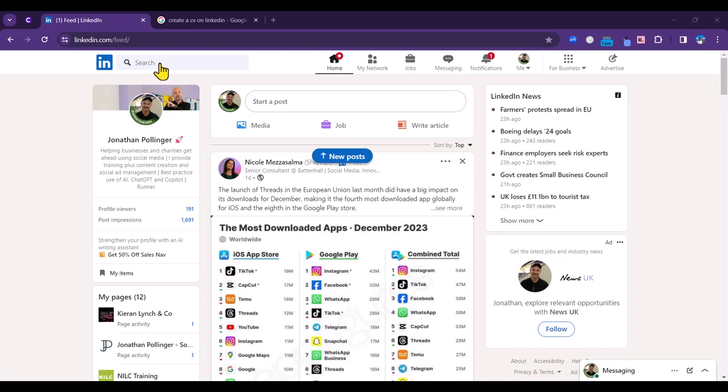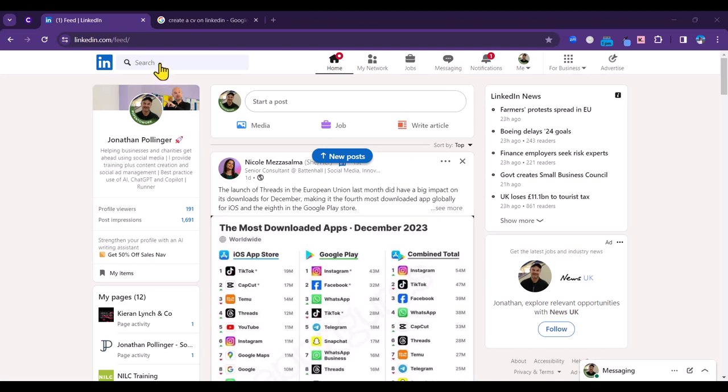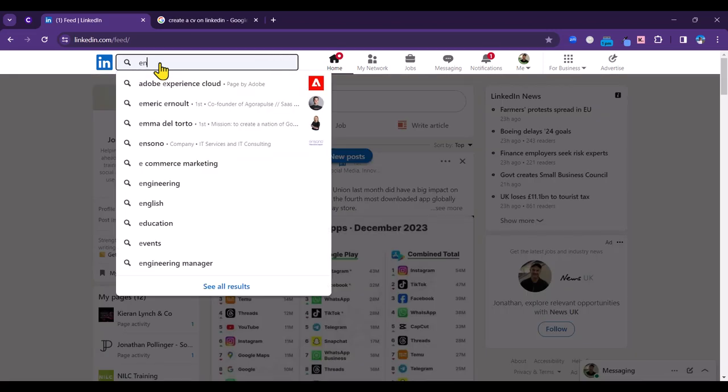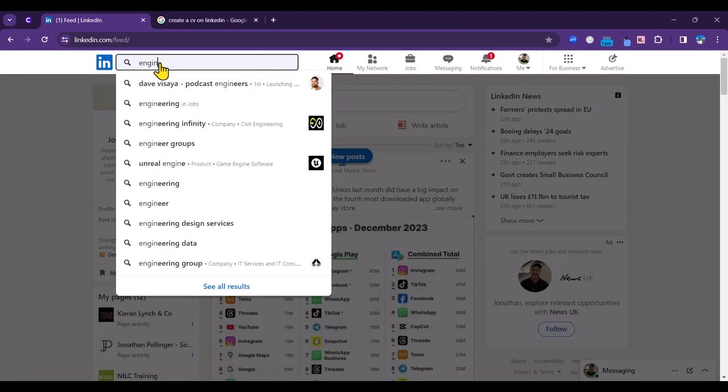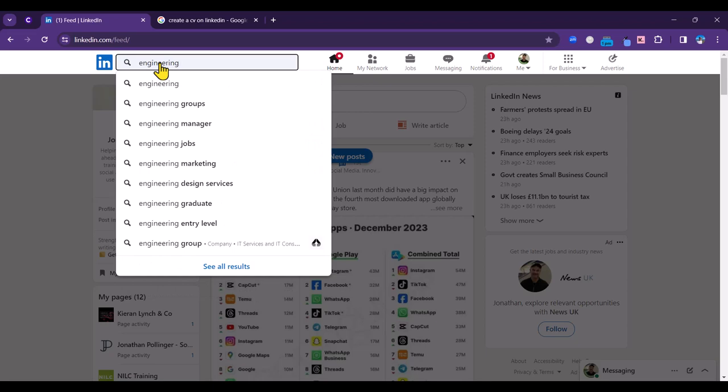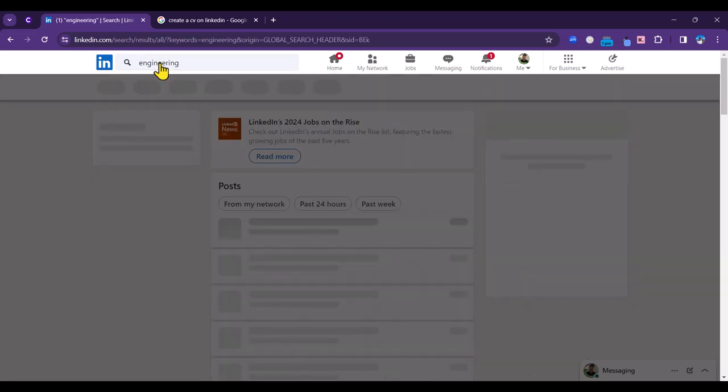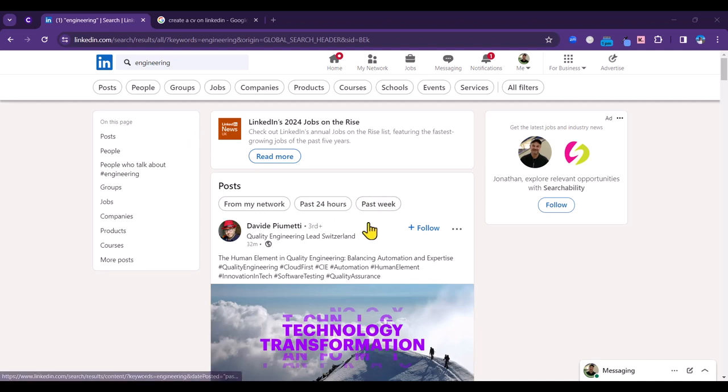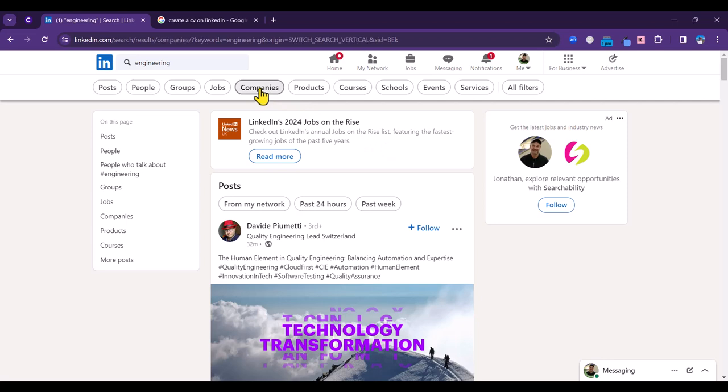Let's imagine that we are looking for a role in engineering, so I'm just going to type in engineering there. We're going to get a mixed bag of results here, some content at the top. We need to filter that down a little bit, so we're going to select companies and then we get a list of companies that come up.